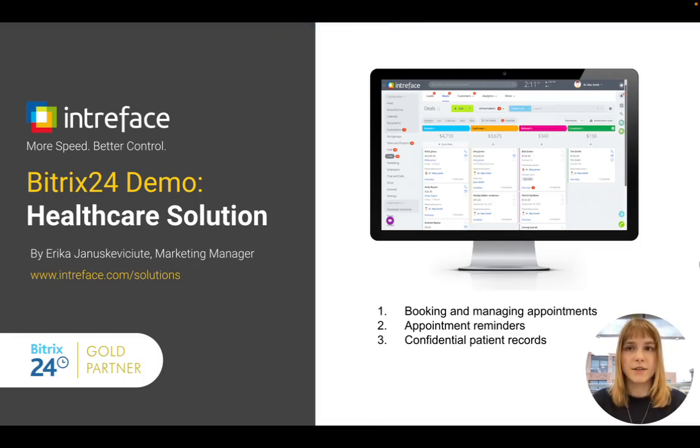Welcome to this Bitrix24 Healthcare Solutions demo. I'm Erica, Marketing Manager here at Intraface.